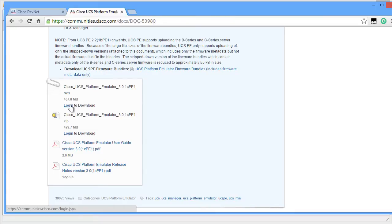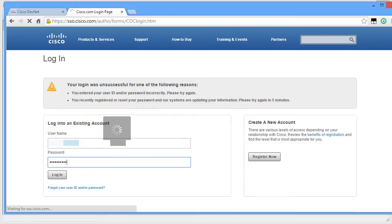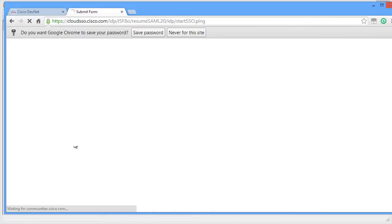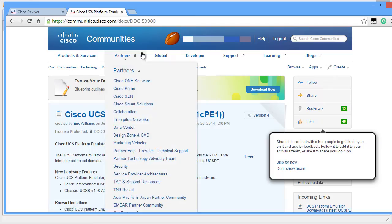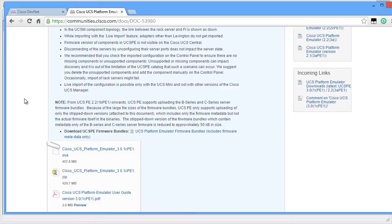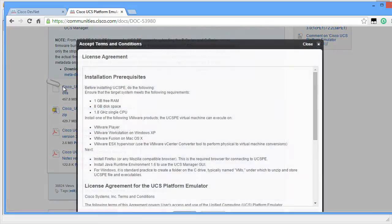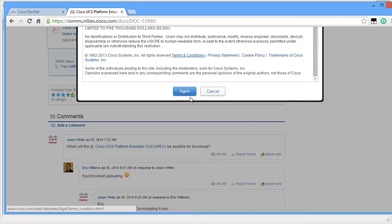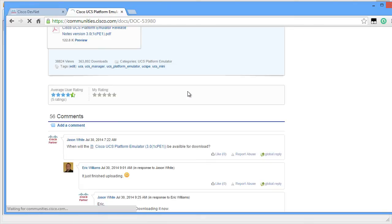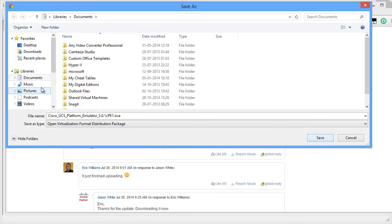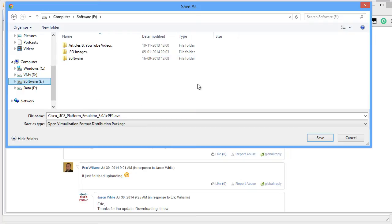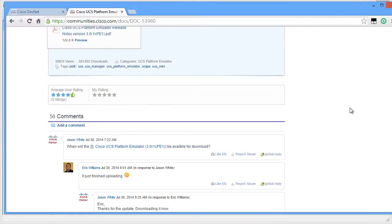I'm going to click on the link that says Login to Download. I'm going to download the OVA file. I'm going to type in my credentials. I'm going to scroll down again and click on Cisco UCS Platform Emulator 3.01CEPE1.OVA file. I'm going to agree the license terms and save it. In my case, I've already downloaded the PE in the OVA format, so I'm going to cancel this.